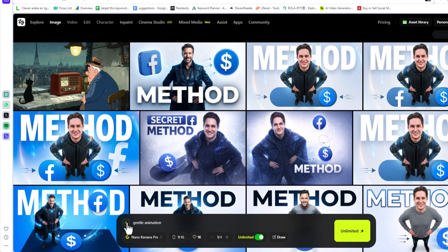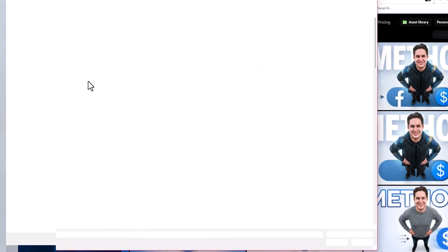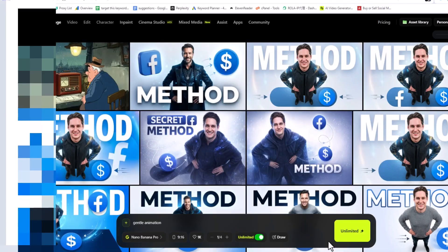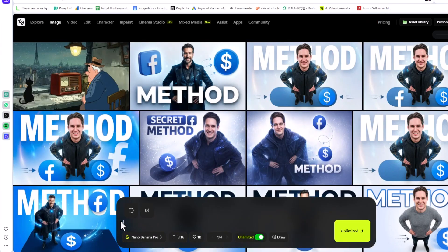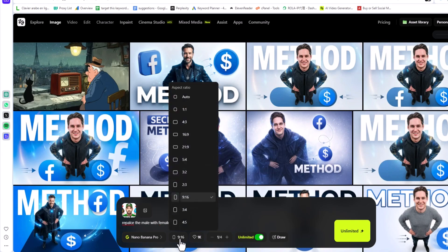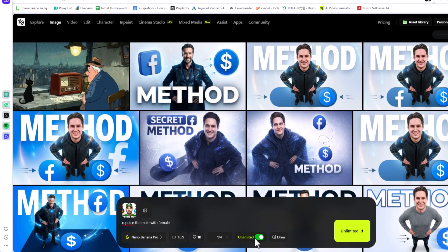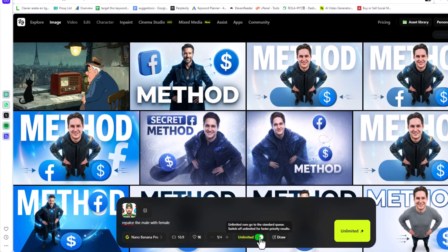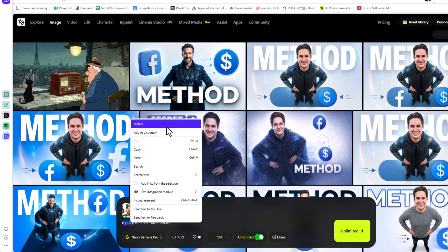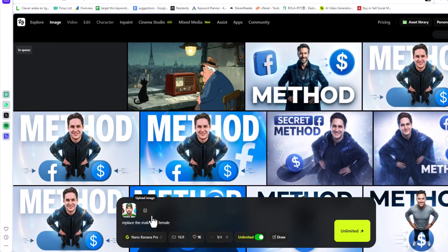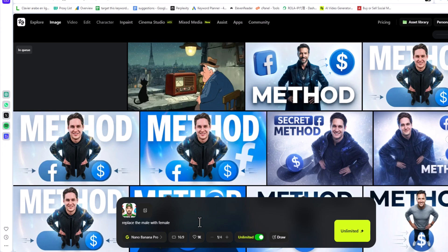I will go to Image, select Nano Banana Pro, and paste the image here. Now all I'm going to say is 'replace the male with female.' I will select the size, dimension, aspect ratio. I have an Ultimate account, so I can create and use unlimited images 24/7, create pictures non-stop. I will click generate, and boom. Now we will recreate the image. See you in a couple seconds to show you how the results look.